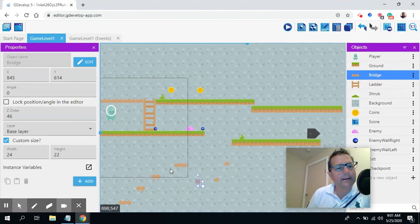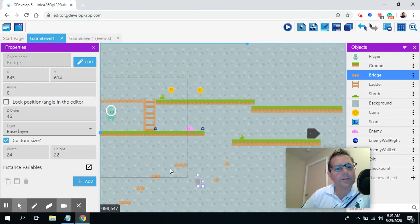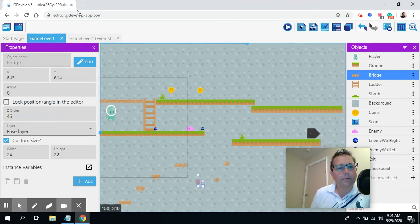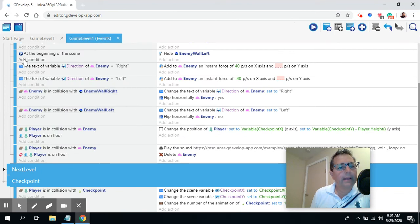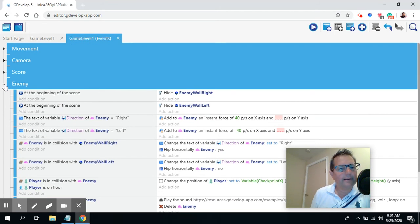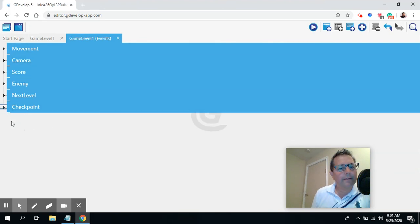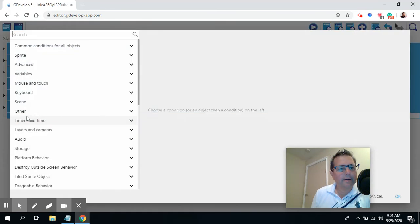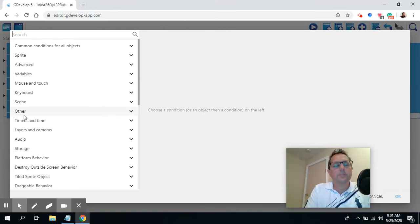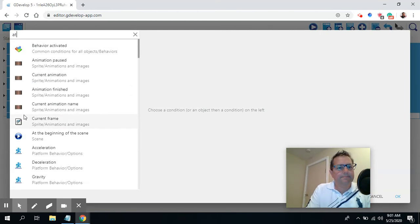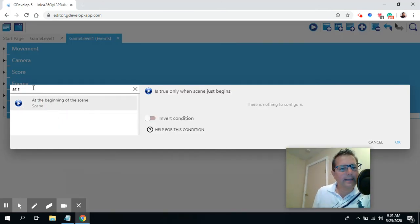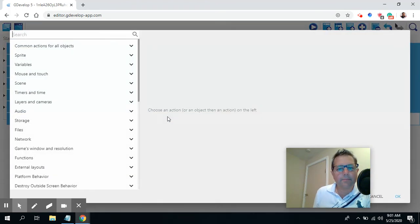Keep working and adding some sounds. One thing I won't fully demonstrate here because I'm using the online version: you might want background music when the scene starts. I'll show you how to do that — I'll go to game events, create a new event, and set the condition to 'at the beginning of the scene.' When the scene first starts, the action I'm going to add is to play some music.